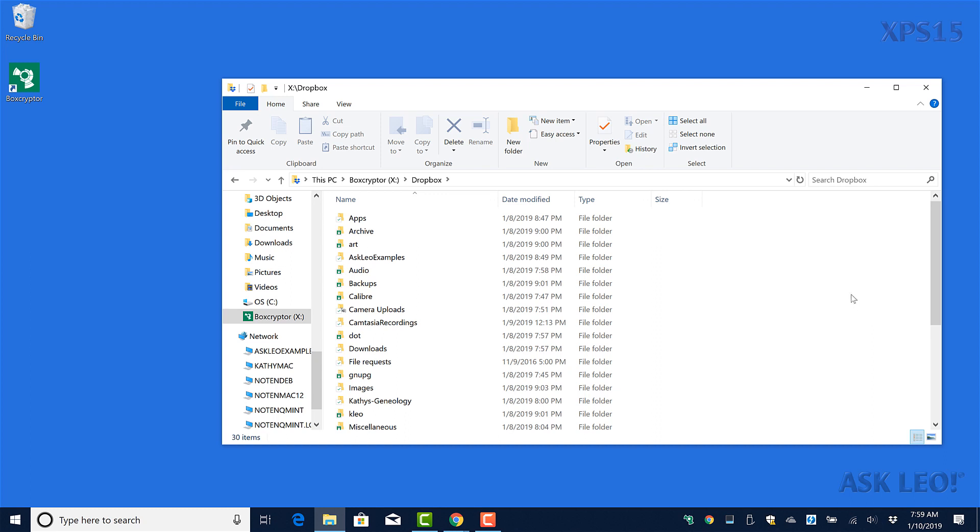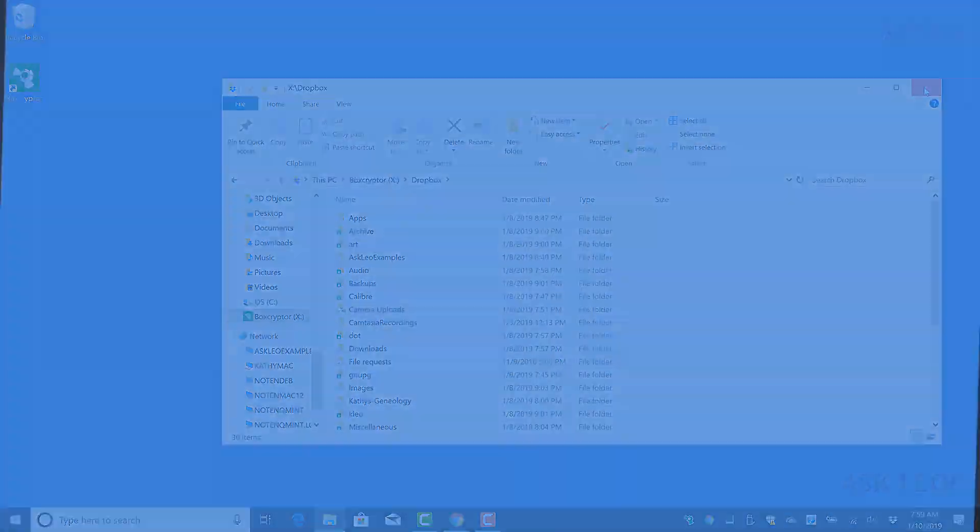All of this was by virtue of installing Boxcryptor and using my Boxcryptor account password. But that's it, Boxcryptor is installed and running.